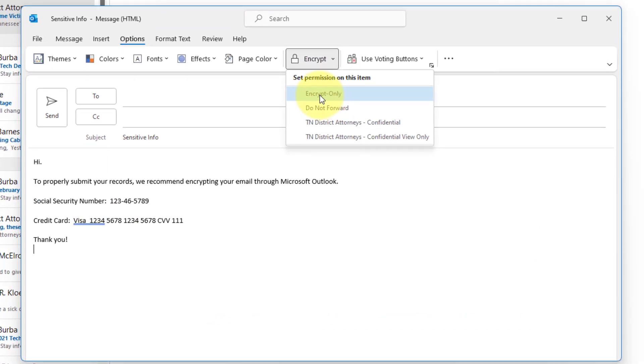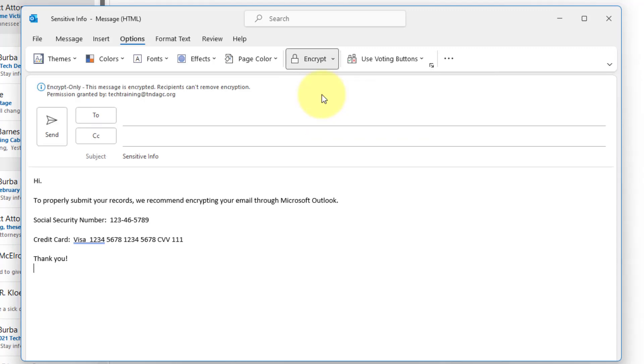I'm going to go through each one since this is a short training video. Encrypt only. That means this message is encrypted and the recipients can't remove the encryption.